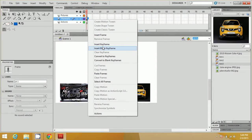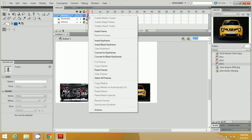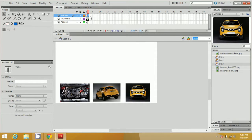Right-click near the Thumbnails layer and click Insert Frame. Then on the Pictures layer, right-click and click Insert Blank Keyframe.